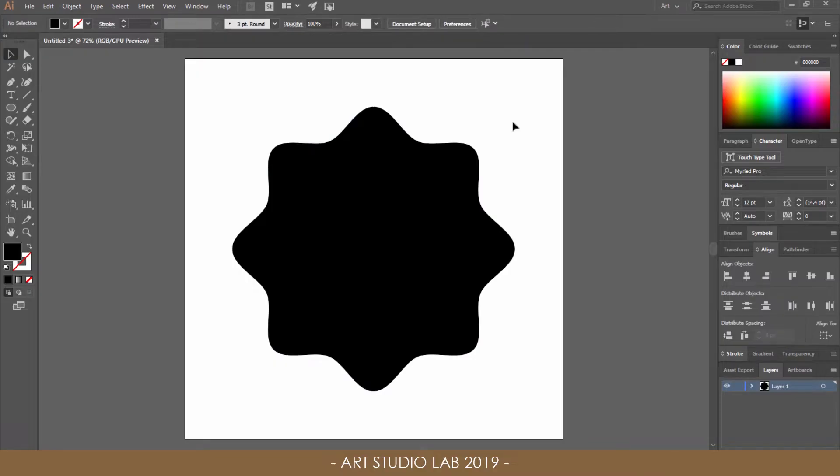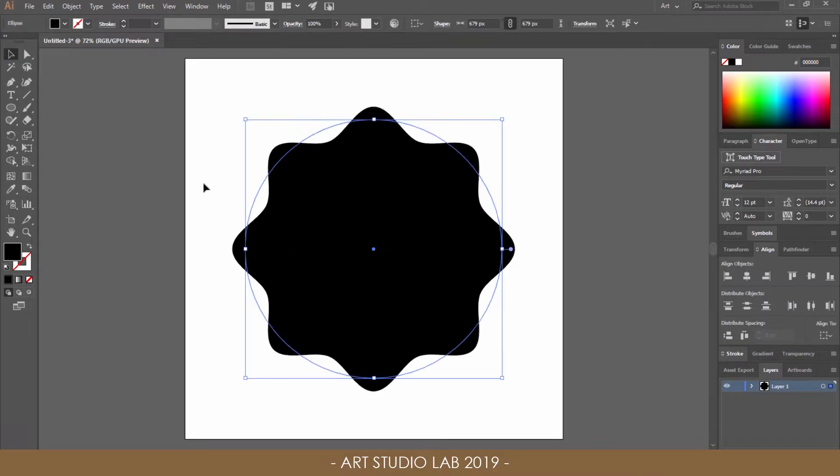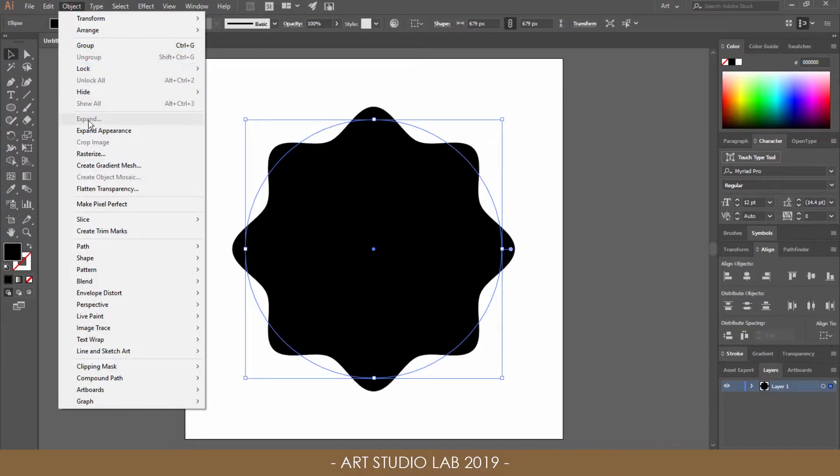To apply this into a permanent shape, select the main shape you created. Then go to Object and Expand Appearance.